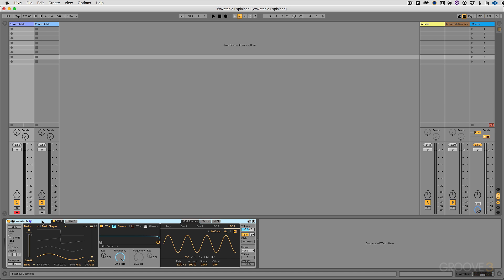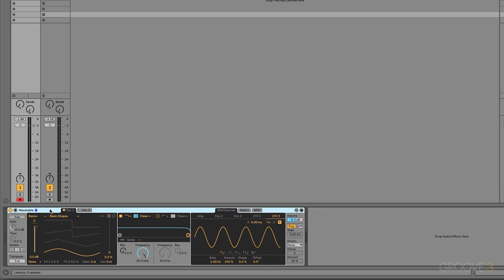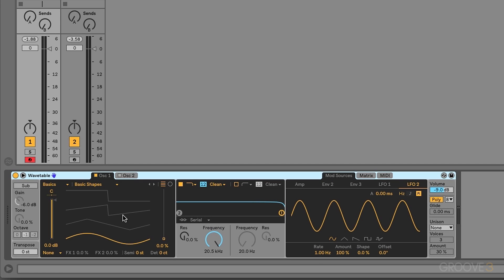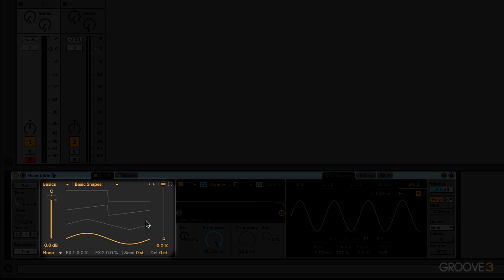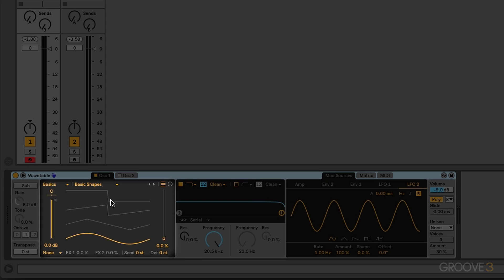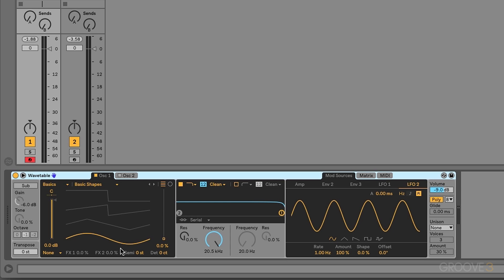Now in Wavetable Synthesis we're using a collection of different looping samples. That is called our Wavetable. But we're only listening to one of those samples at a time. For example, in this Wavetable we have one, two, three, four samples and they are going to loop over and over again when we hold a note.